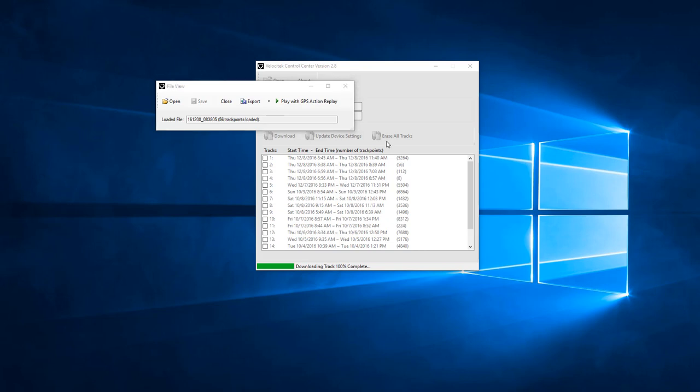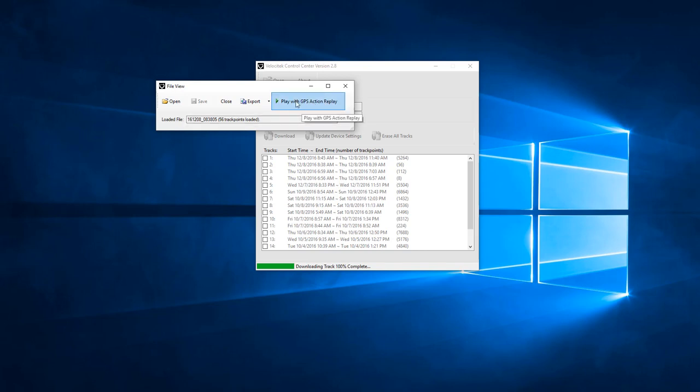You can also open a track in GPS Action Replay directly from Velocitech Control Center by clicking the Play with GPS Action Replay button in the FileView popup window. GPS Action Replay is third-party software bundled with Velocitech Control Center. For more information on how to use GPS Action Replay, visit www.gpsactionreplay.com.